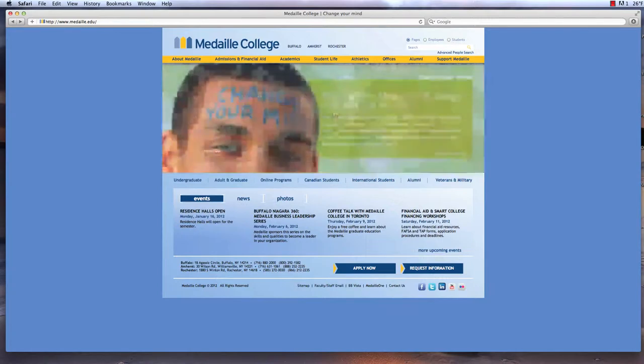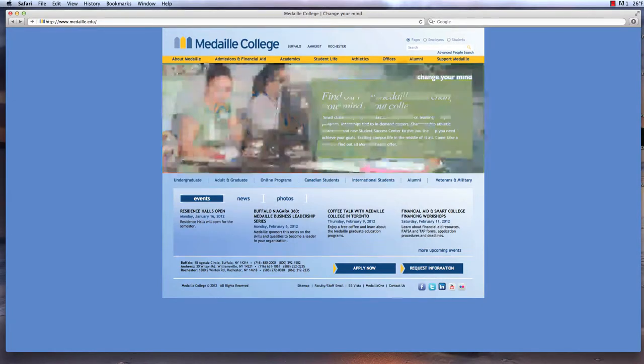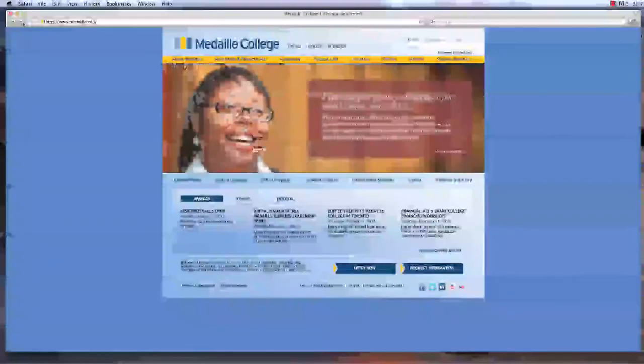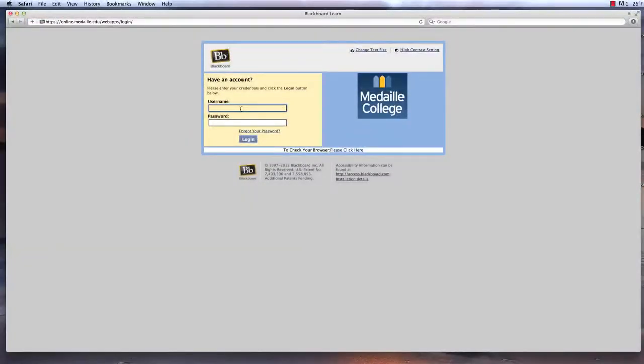Medaille College utilizes the latest online learning management environment from Blackboard, the industry leader in online learning software. To access your online class, you visit the online course website and log in using the credentials provided to you by Medaille when you've enrolled.